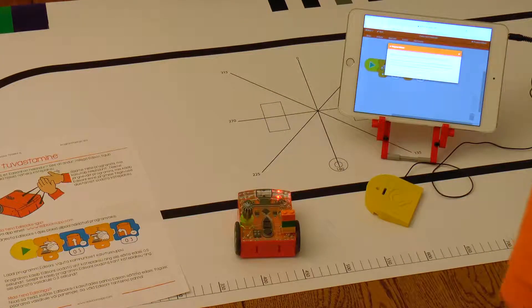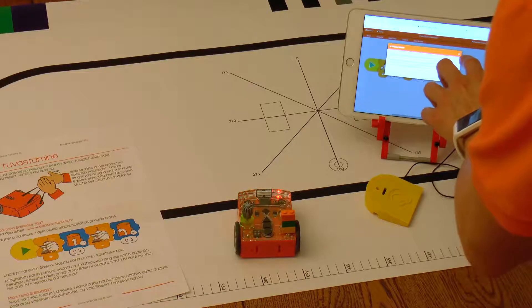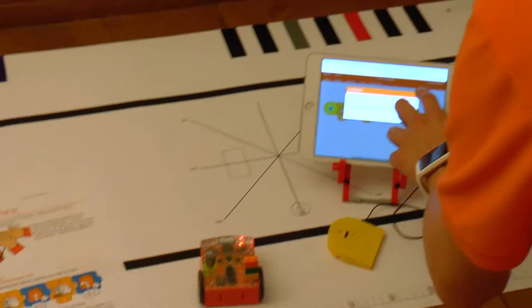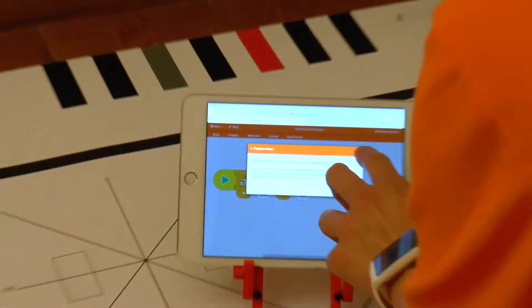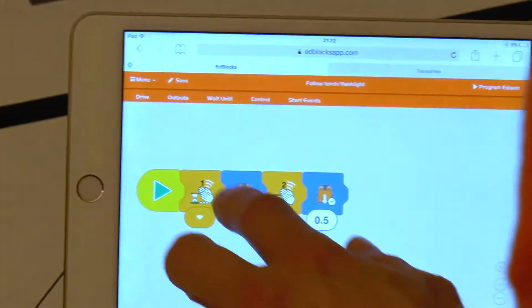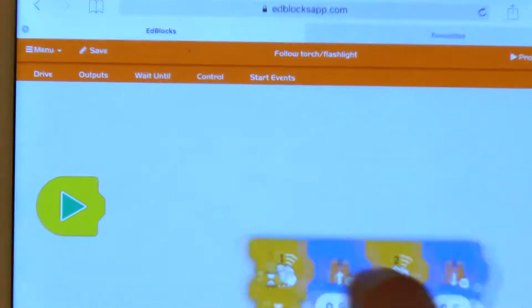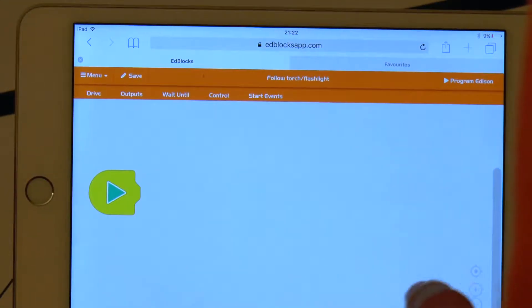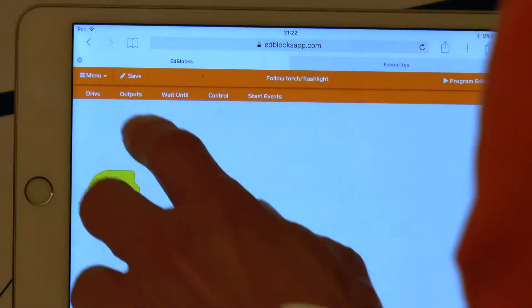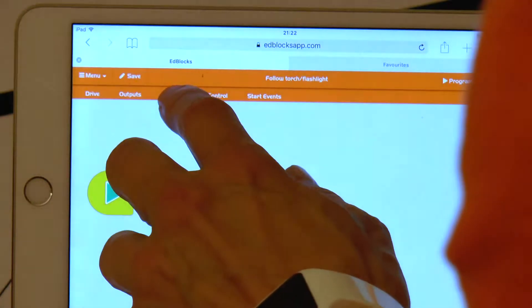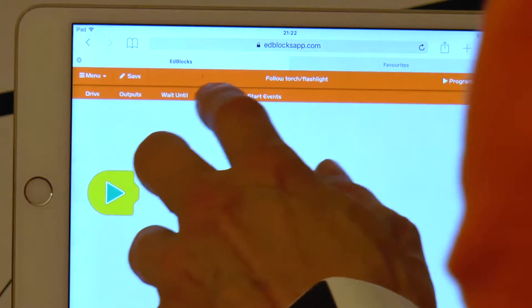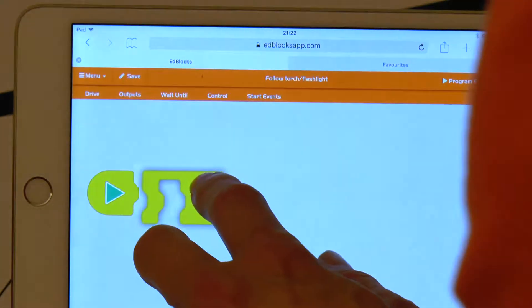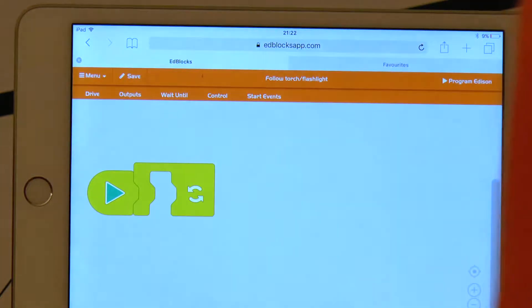But how to write a similar program to the clap control drive in power code programs? For this we need to write three programs at once. The first program has an endless loop in it that keeps Edison awake. We can find it from the menu option control.